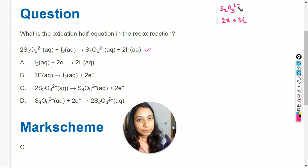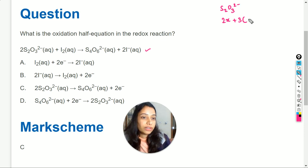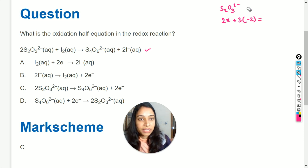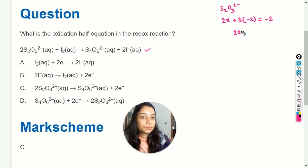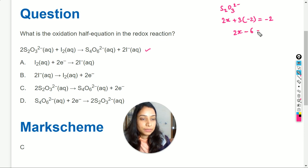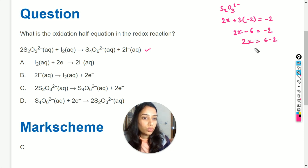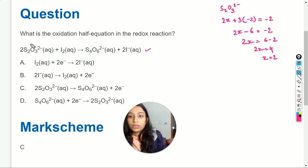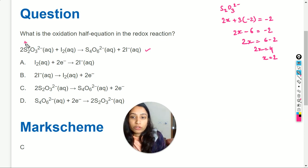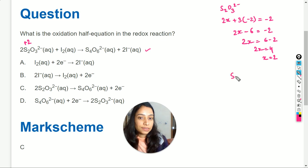The oxidation state of oxygen is minus 2 in all species except peroxides, so we write minus 2. The overall charge on the species is minus 2. So: 2x + 3×(−2) = −2, which gives 2x − 6 = −2, so 2x = 4, and x = +2. The oxidation state of sulfur in S₂O₃²⁻ is plus 2.